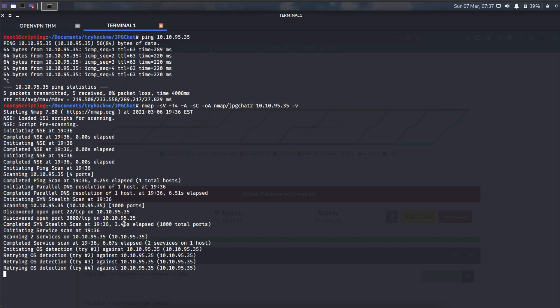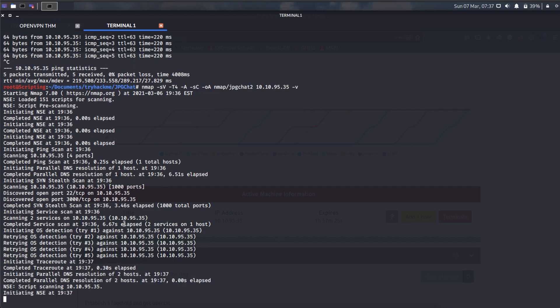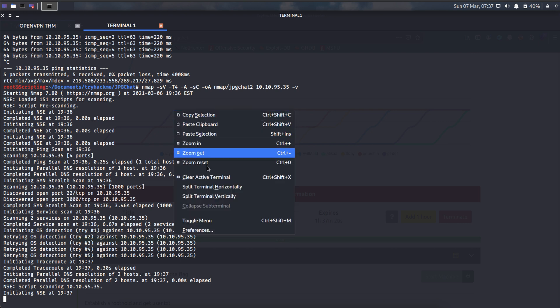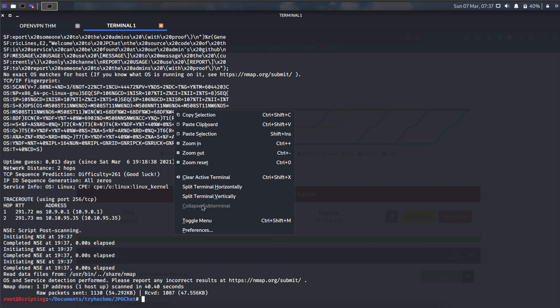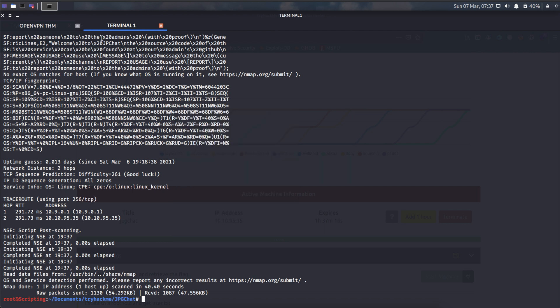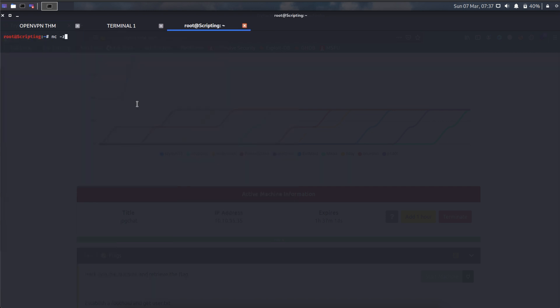Maybe we can check port 3000. I use nc to check it. I try to open two terminals. NC minus w1 minus v4. All right, yep, success. Maybe we can move to the browser to check what is the response.